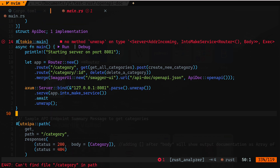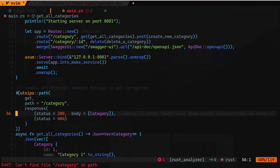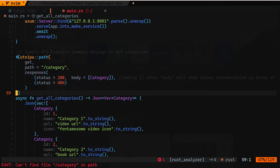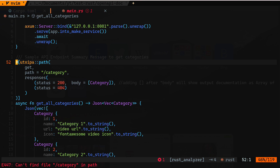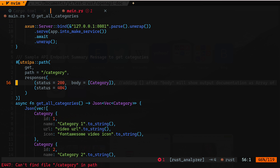Now looking at the actual handler methods for those HTTP verbs — when a route is called, in case of category GET we are calling this async get_all_categories. Nothing changes in the implementation, but we have to apply the attribute. We are saying utoipa::path, and this is a GET verb — this is required so it knows how to show this on the UI. Is it GET, POST, or others? Next is what is the path for this one, which also helps with the documentation.